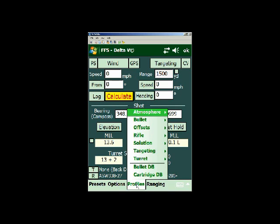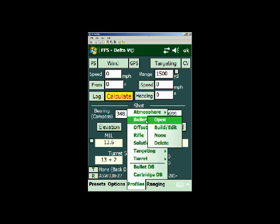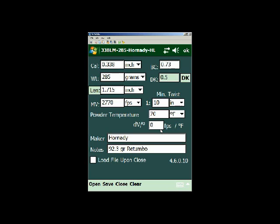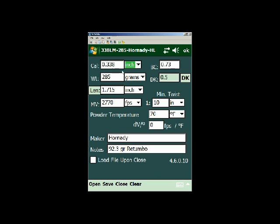Alright, the next important profile to deal with is what we call the bullet or the cartridge profile. So if we go to bullet, build edit, we'll bring up the cartridge that I'm using right now, which is a 338 diameter, and you can put the diameter in either inches or millimeters. The bullet weight in grains or grams, 285 grain Hornady is what I'm shooting right now.